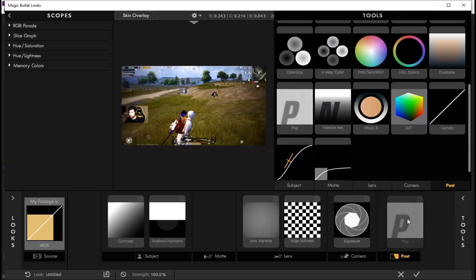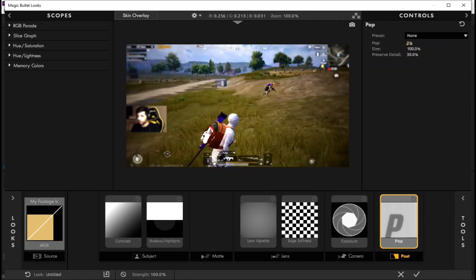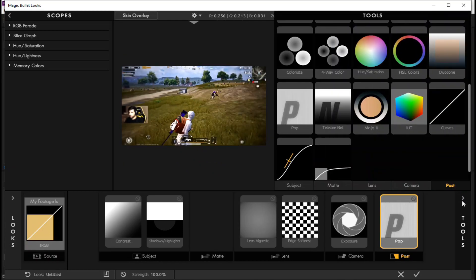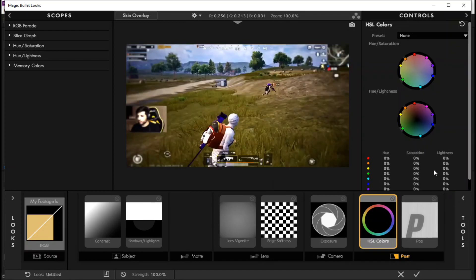First apply pop effect on post from tools. Second we apply HSL colors on the left side of pop effect.